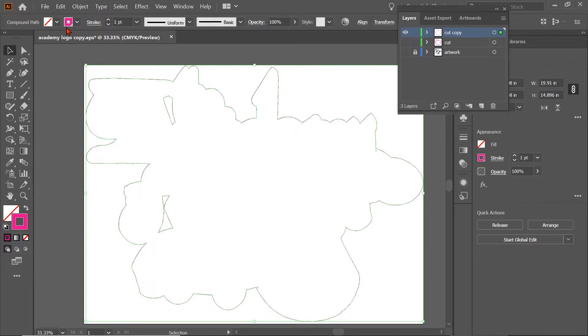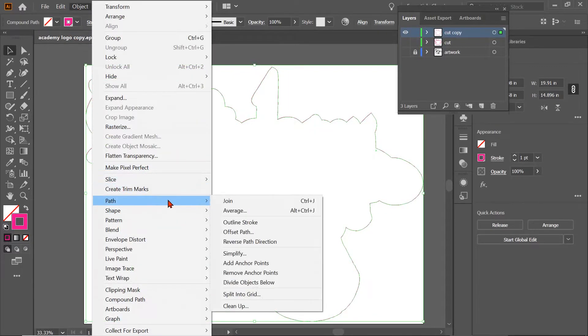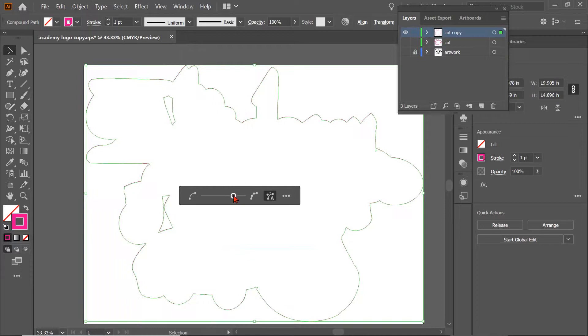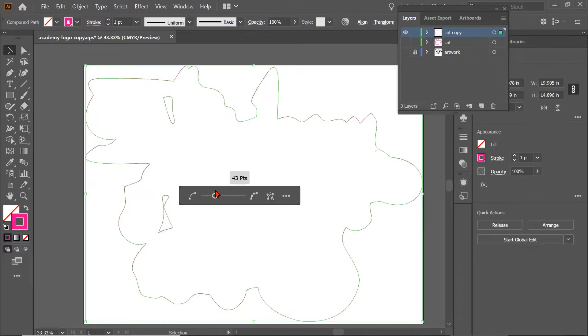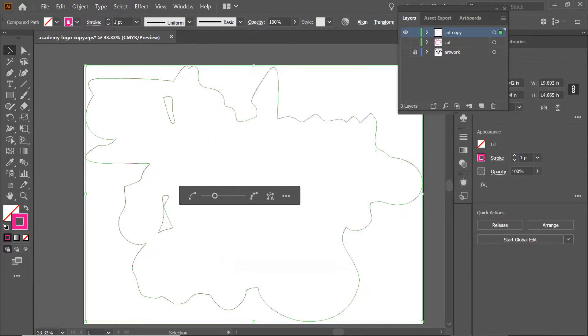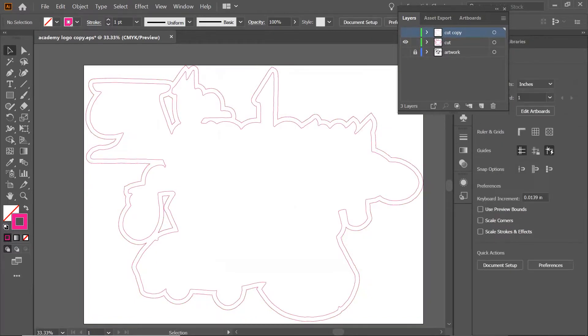How do we do that? We go to Object, we go to Path, and we go to Simplify. So you can go up or down. I'm going to show you the extreme. I'm going to go down about three quarters, hit Enter, click OK, and we can see how it smoothed out our lines.